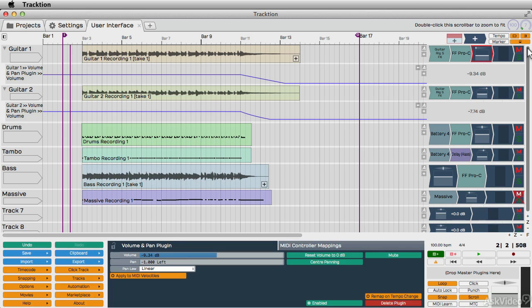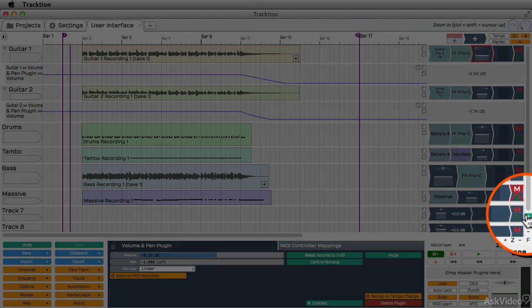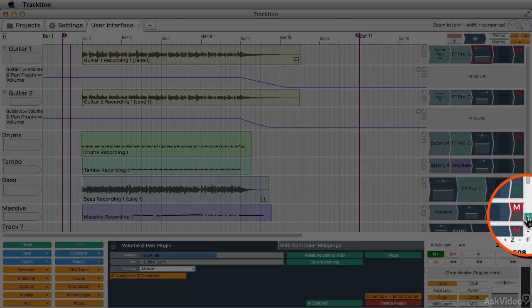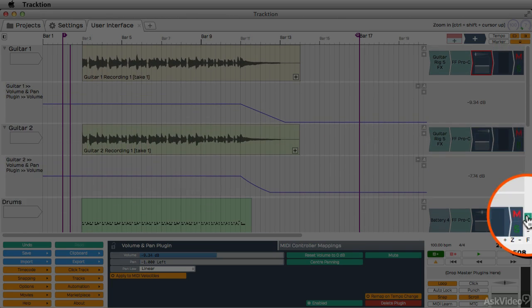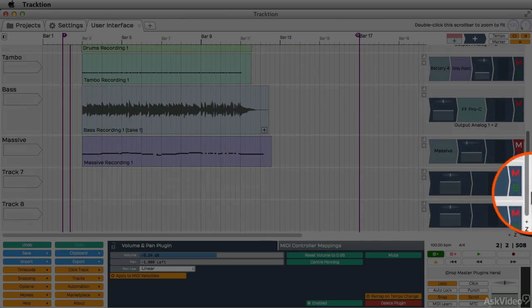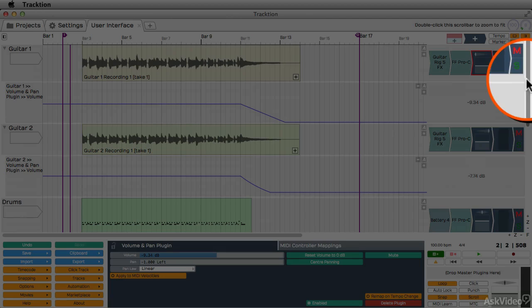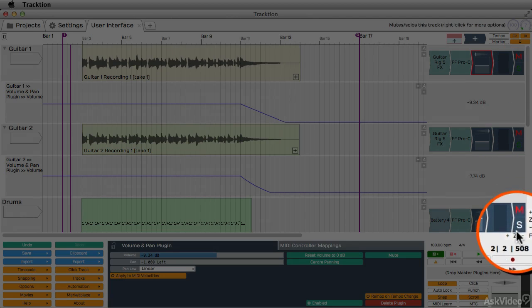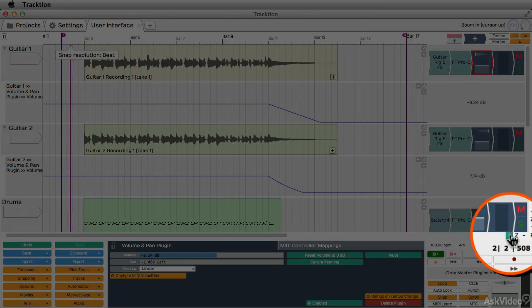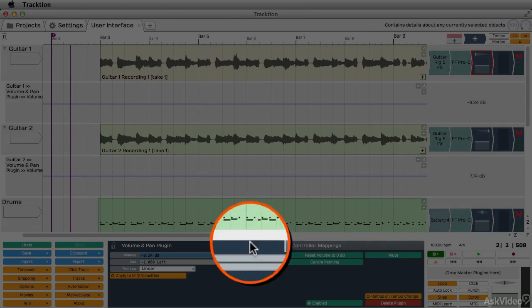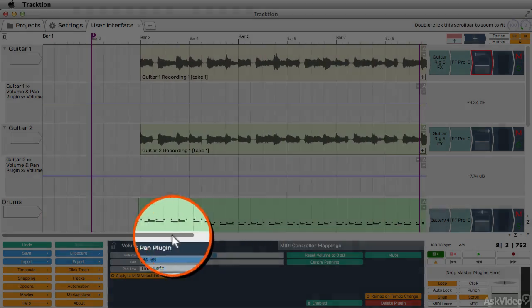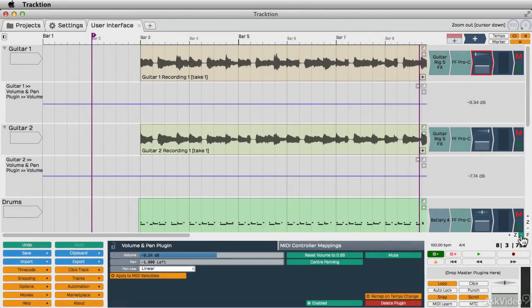You also have some scroll bars here on the right and below the range area with some zoom functionality. So you can increase the zoom of the height of your tracks and then scroll up and down. And you can also increase the zoom of your timeline and scroll between this.